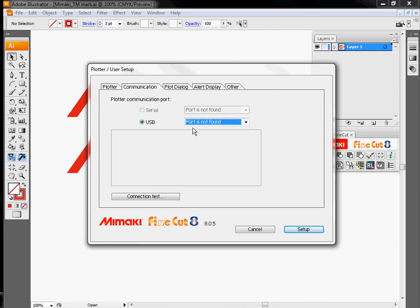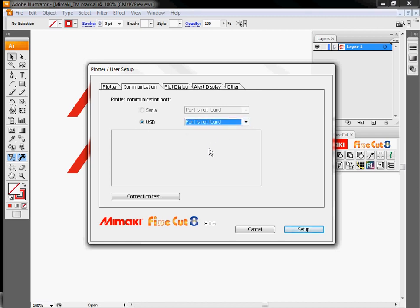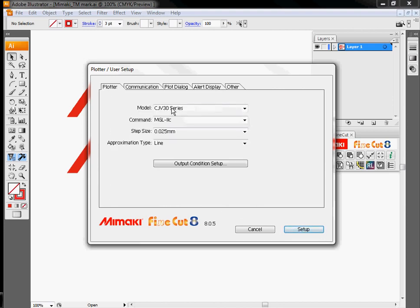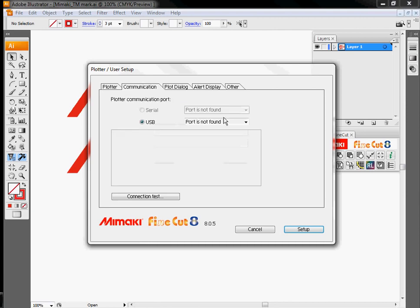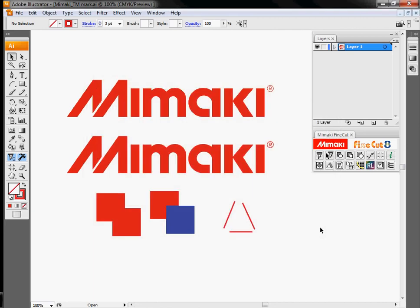If we did, when I drop down this box, there would be a little item that says USB, followed by a hyphen, followed by either the serial number or the name designation of that CJV30. Once you've selected these, run your connection test and just verify that the machine or that your computer can currently communicate with the plotter. So once you've selected your model and its communication type, click Setup.